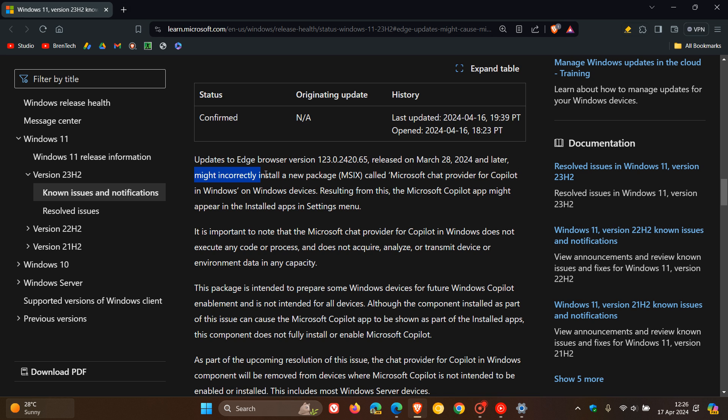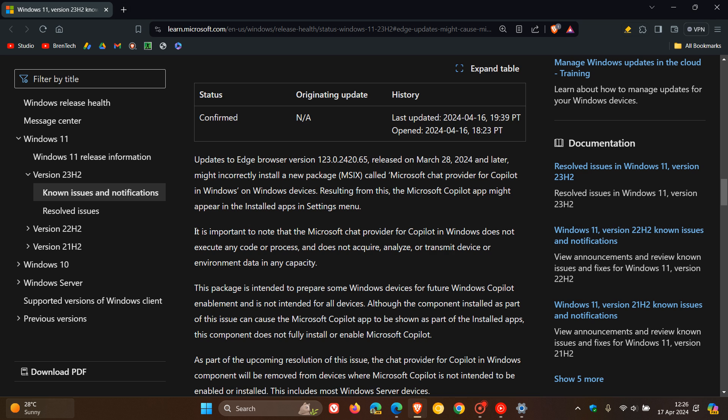It might incorrectly install a new package called Microsoft Chat Provider for Copilot in Windows on Windows devices. Resulting from this, the Microsoft Copilot app might appear in the installed apps in settings menu.